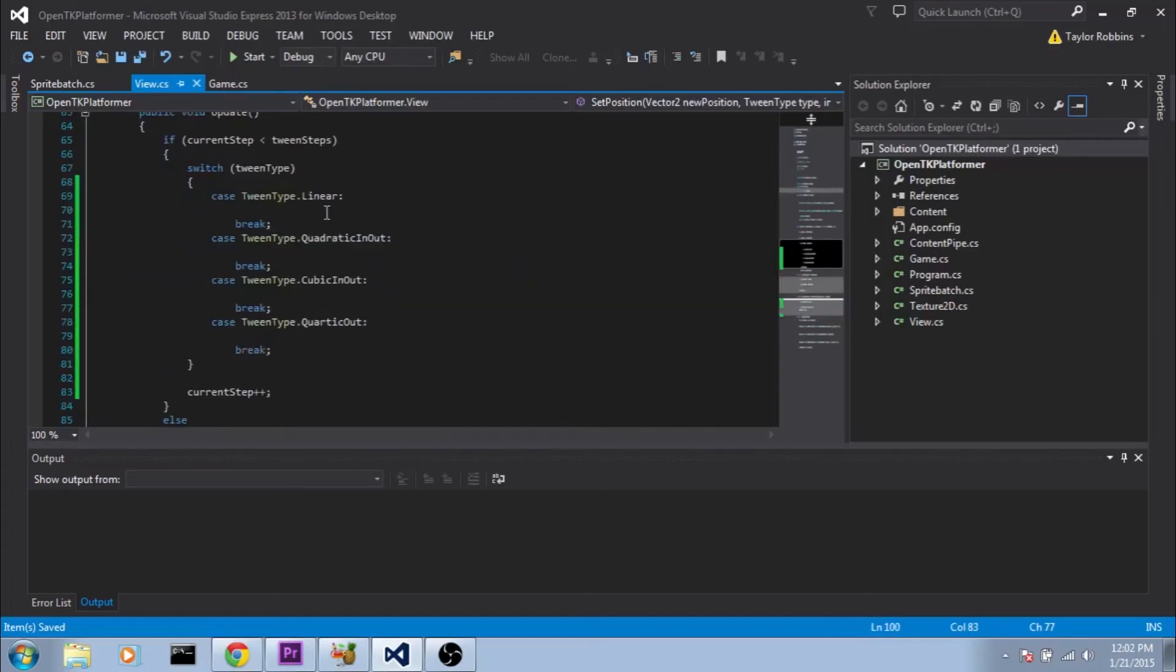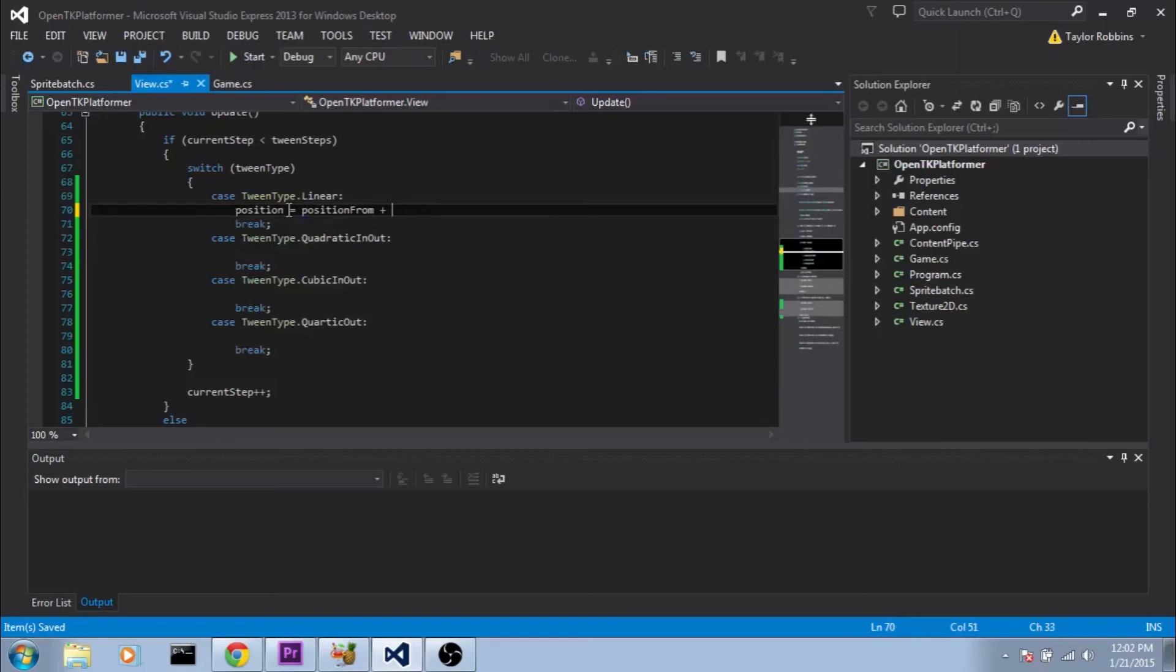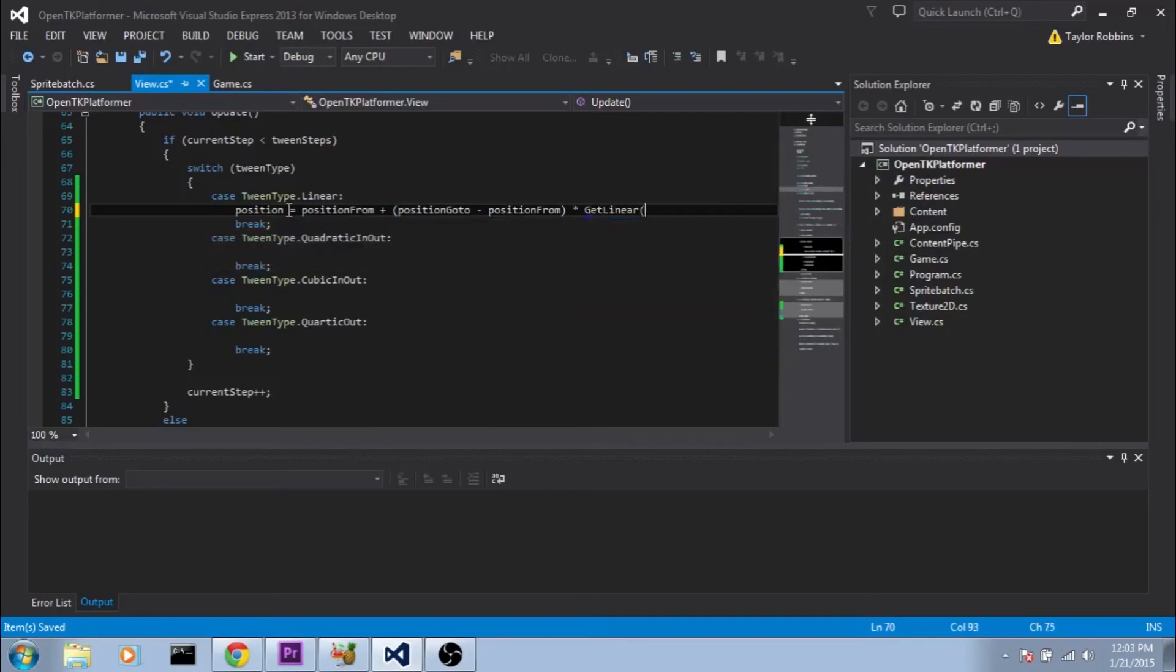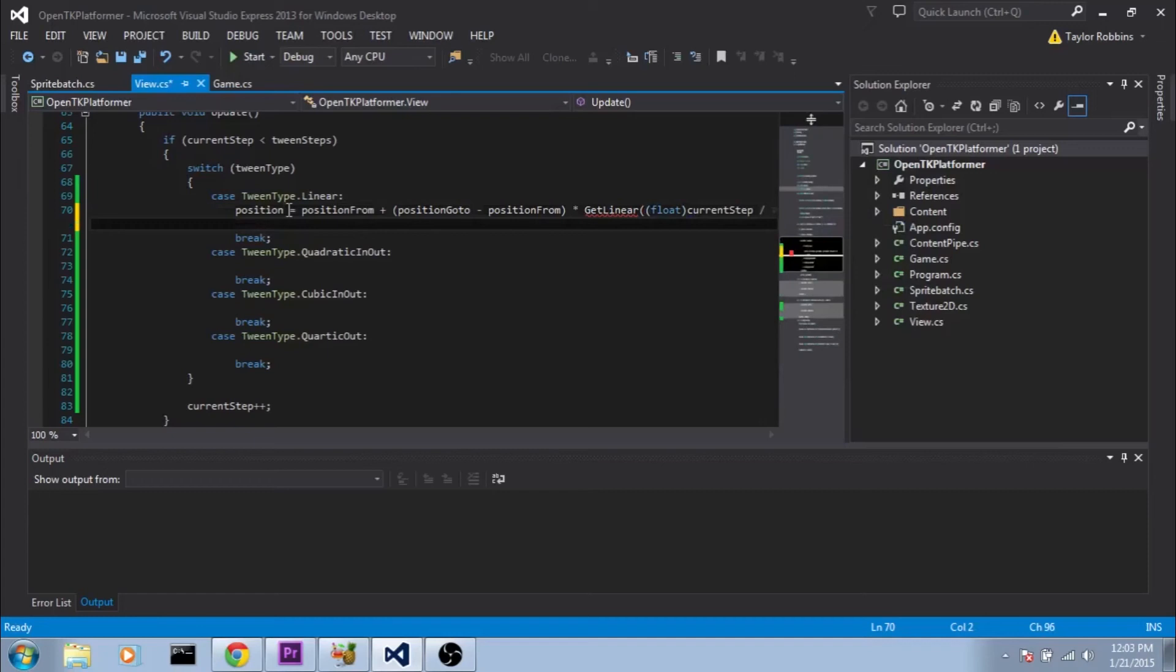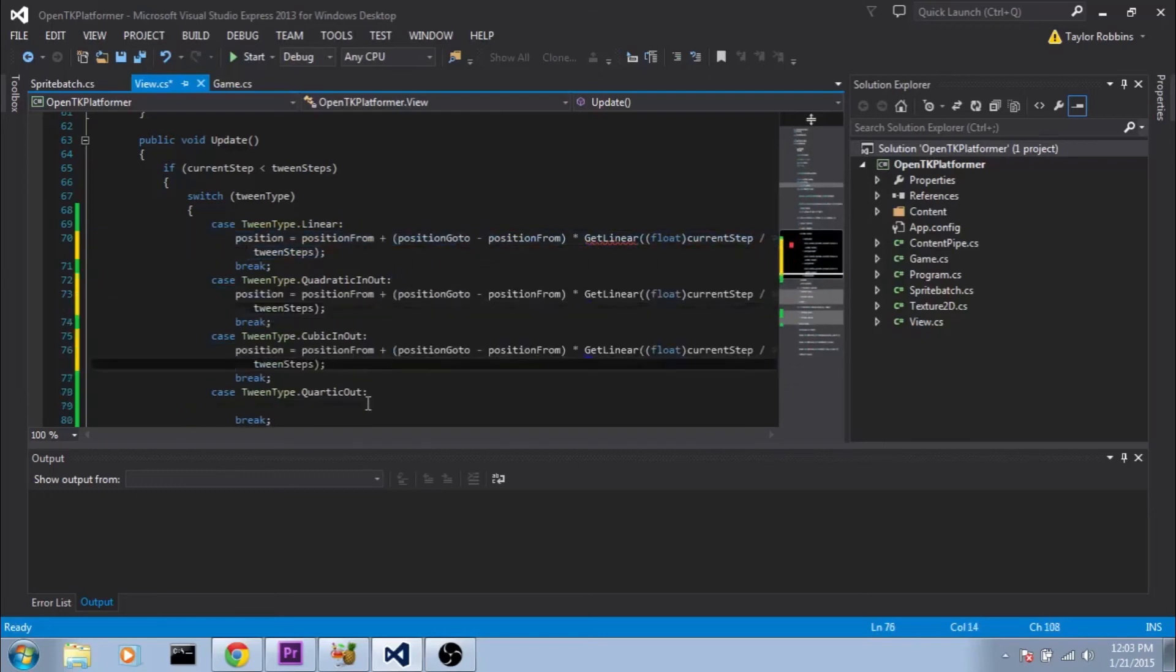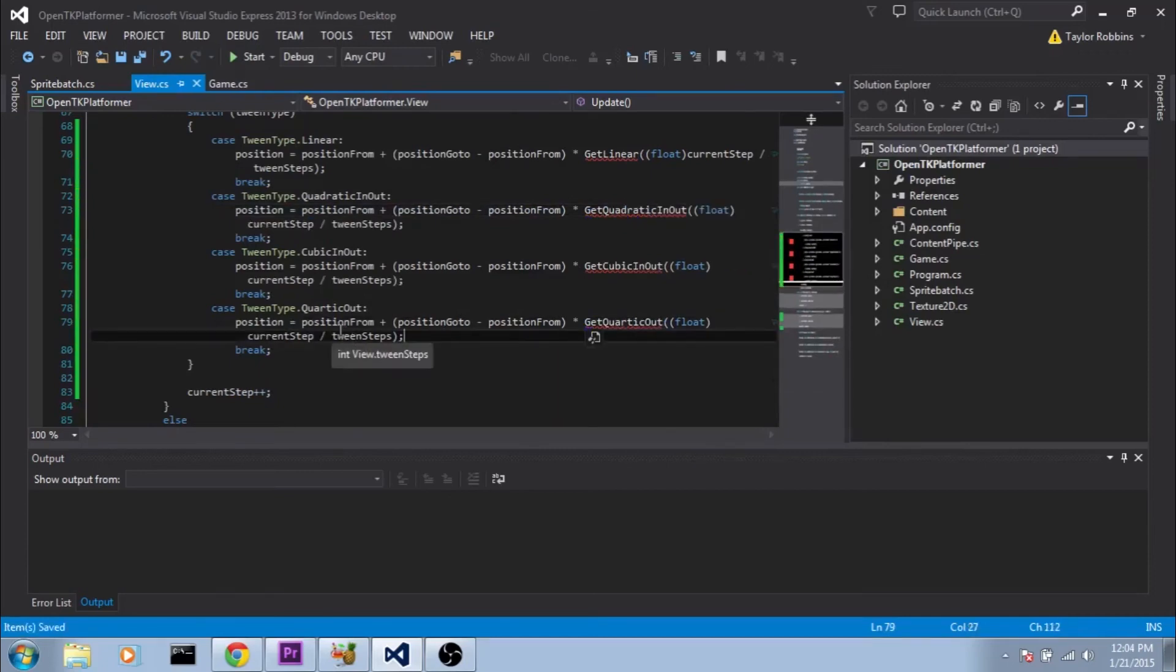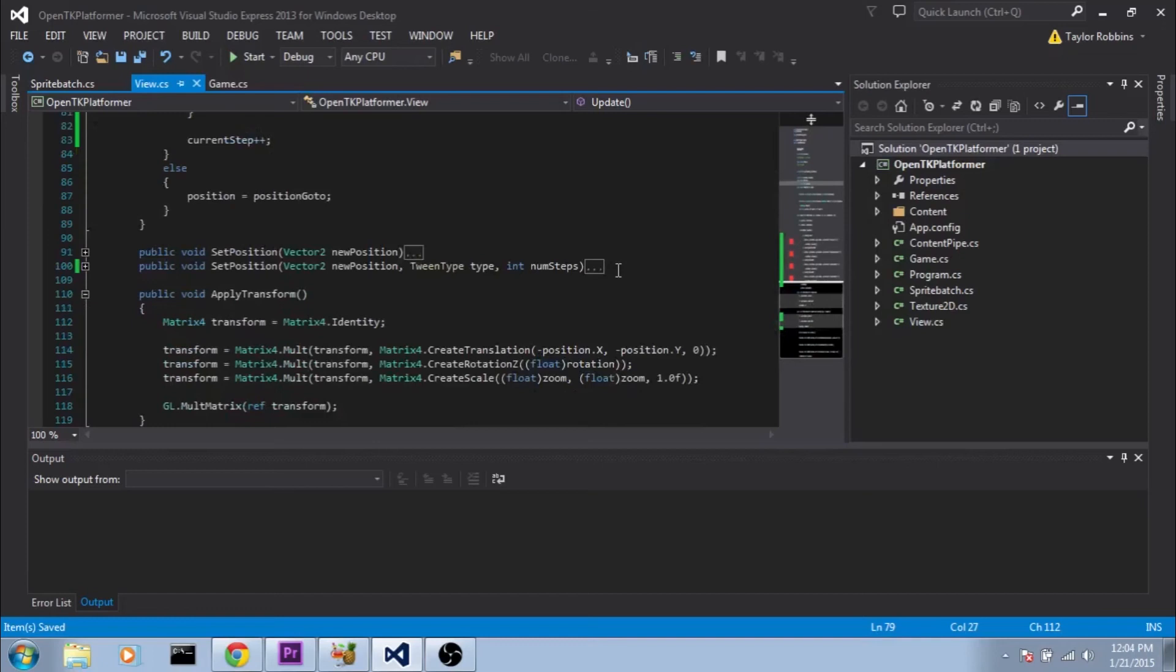Now we're going to be making functions for each of these tween types. I'll go ahead and fill out these case statements and then add those functions. So we're going to do position equals positionFrom plus positionGoTo minus positionFrom times getLinear. And for the input we'll typecast it as a float here so that we retain our floating point numbers. And we'll do currentStep divided by tweenSteps. Obviously getLinear doesn't exist at the moment but we're going to create it in just a second. Right now we're going to copy this line and paste it into our other case statements here. And change them from getLinear to something equivalent to what the case is. So getQuadraticOut. Perfect, now let's go actually make those functions.